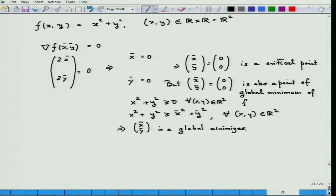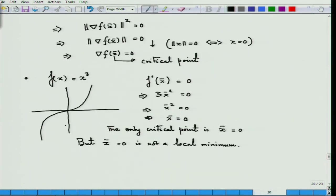Here you see two different situations for differentiable functions: in one case the critical point is a global minimizer. This forms an important class of functions called convex, which we will focus on later. But here we are dealing with all types of differentiable functions — convex or non-convex.